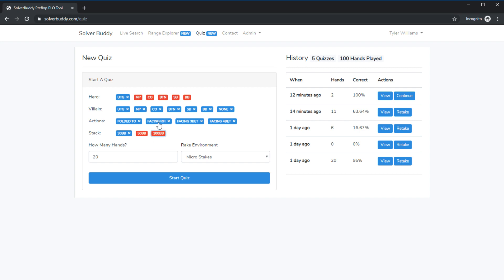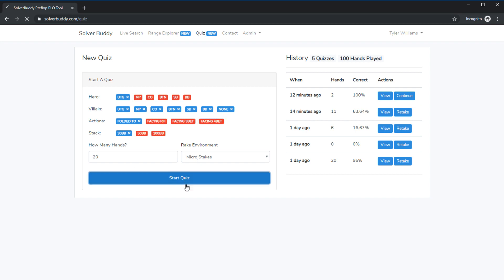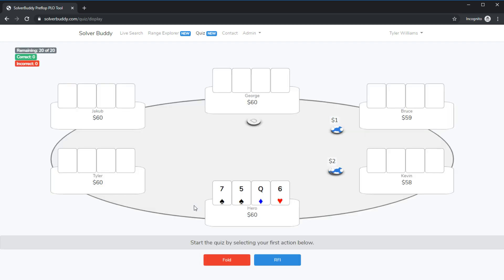Disable the other options and let's say I only want to look at my RFI ranges. I don't want to face any three bets under the gun. Well I can just disable everything except for folded to and I want to play 20 hands at micro stakes so I'll start the quiz. It's now going to show me randomly dealt hands from under the gun and I have to choose do I want to RFI or do I want to fold.